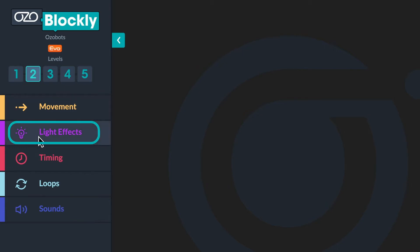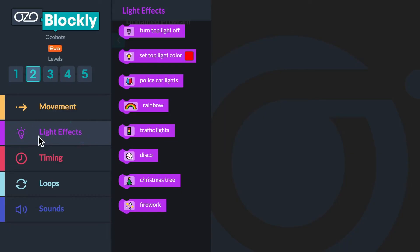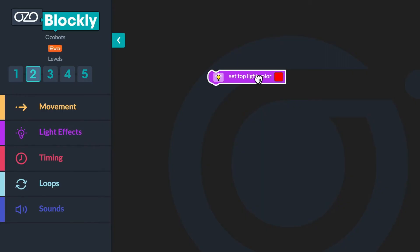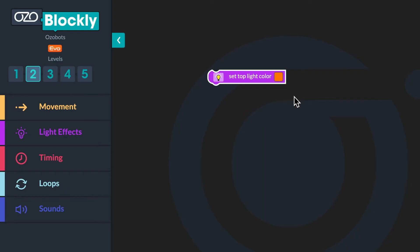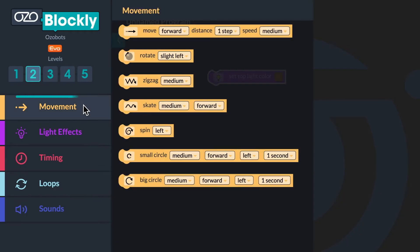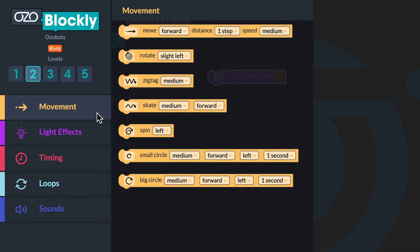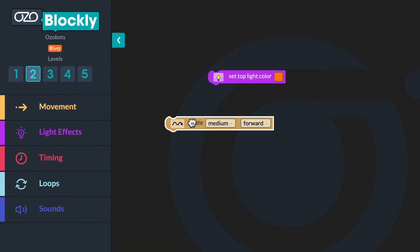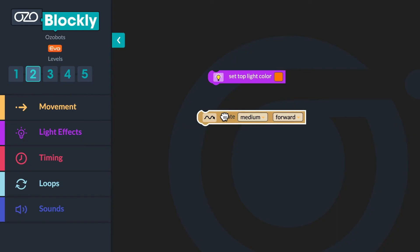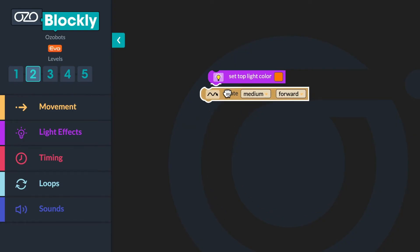Go to the light effects category in the block panel. Do you see a block that will tell the bot to show a set color? Click and drag the set top light color block onto the workspace. Then click on the red box to choose the new color, orange. Next, you will program the bot to skate forward. Go to the movement category. Click and drag the skate medium forward block onto the workspace and stack it below the set top light color block.